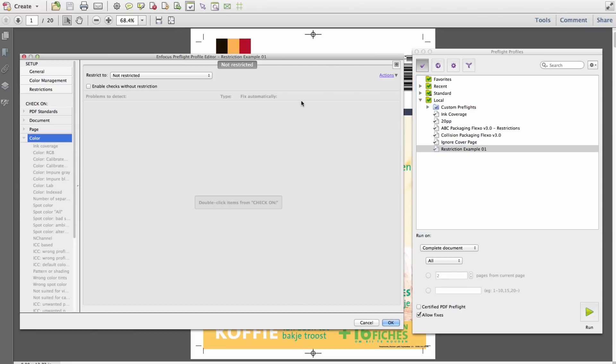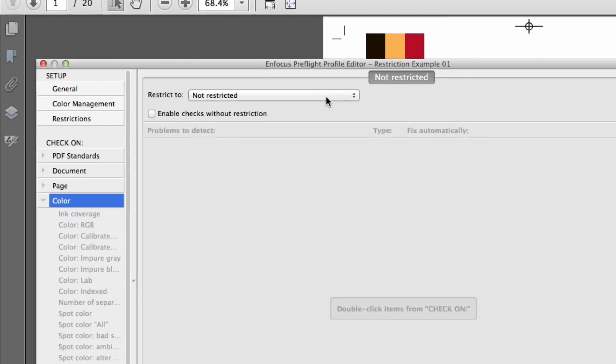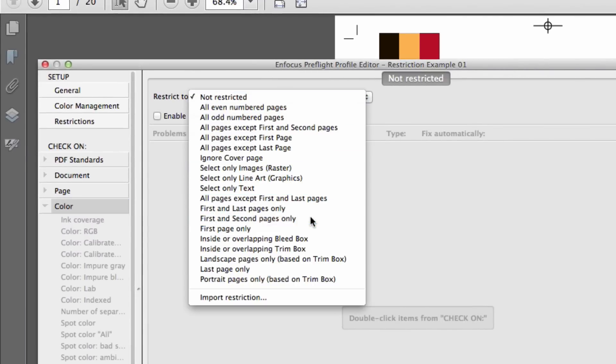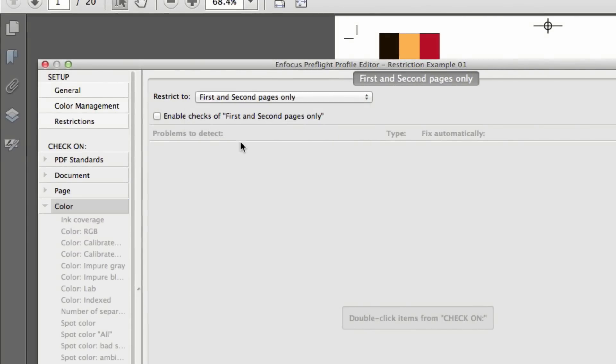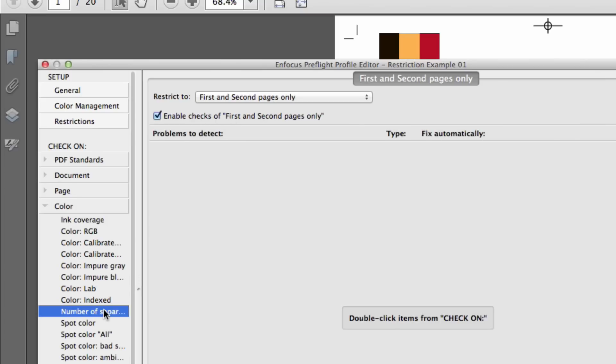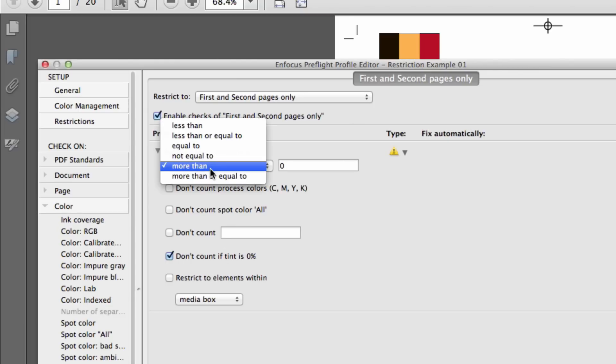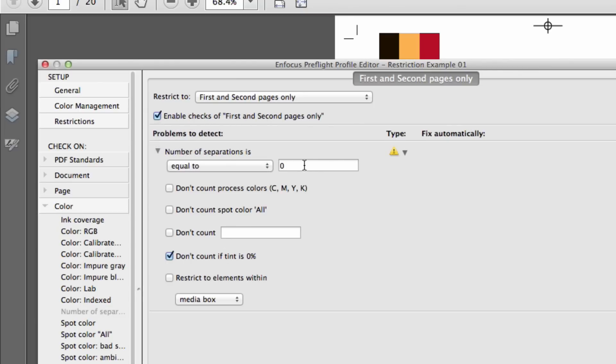and the remaining pages in black and white. This is achieved by selecting an appropriate restriction to isolate the first two pages of the document and applying a check. We'll check that the number of separations on pages 1 and 2 are equal to 4.